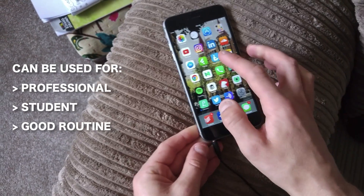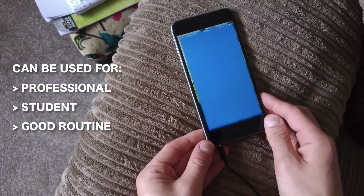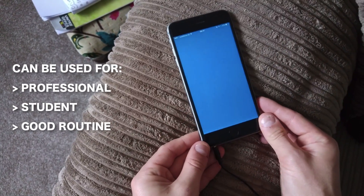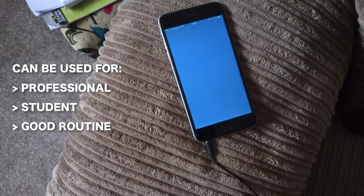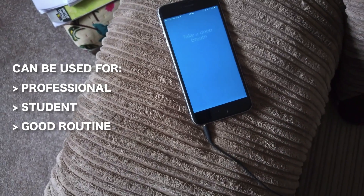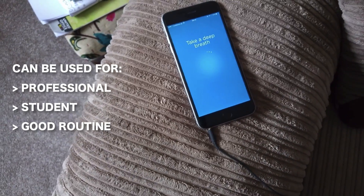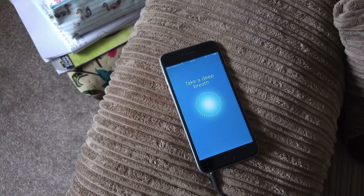I've used these in both a student and a professional situation, so they'll come in handy for whatever situation you are in.